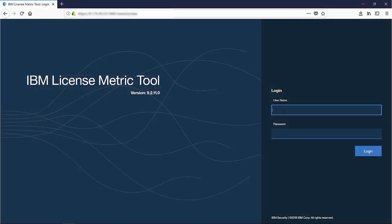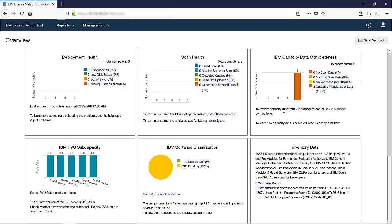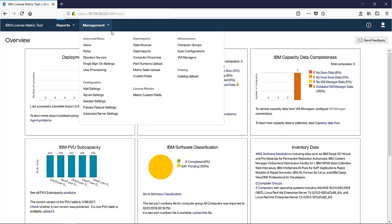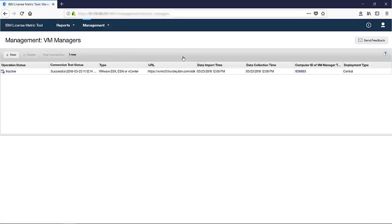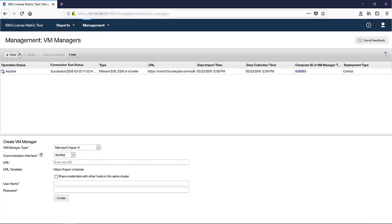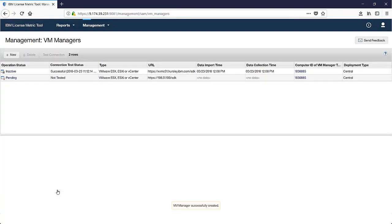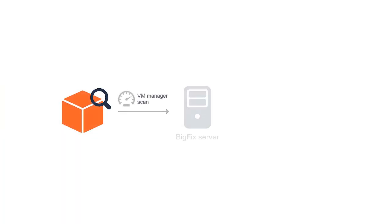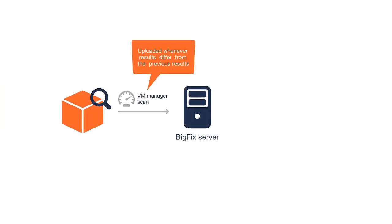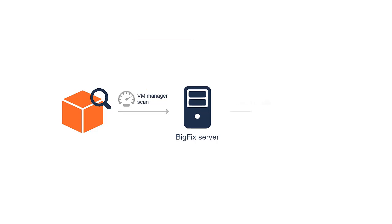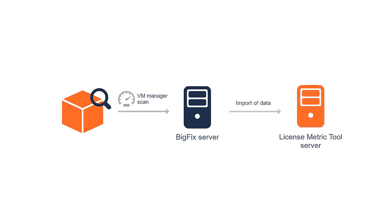To configure connections to VM managers, log in to License Metric Tool and go to the VM managers panel. Click New, specify connection details and click Create. Data from VM managers is uploaded to the BigFix server whenever results differ from the results that were previously collected. The data is then uploaded from the BigFix server to License Metric Tool during the import.